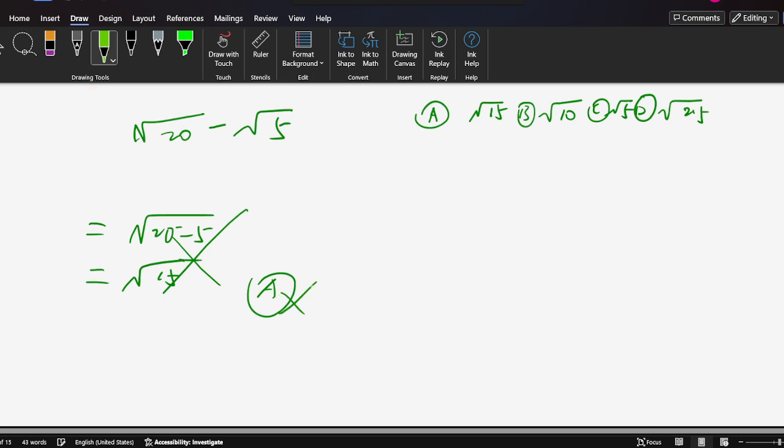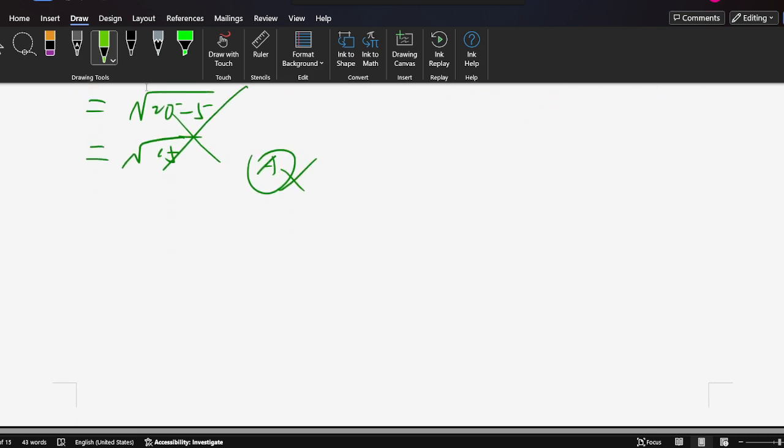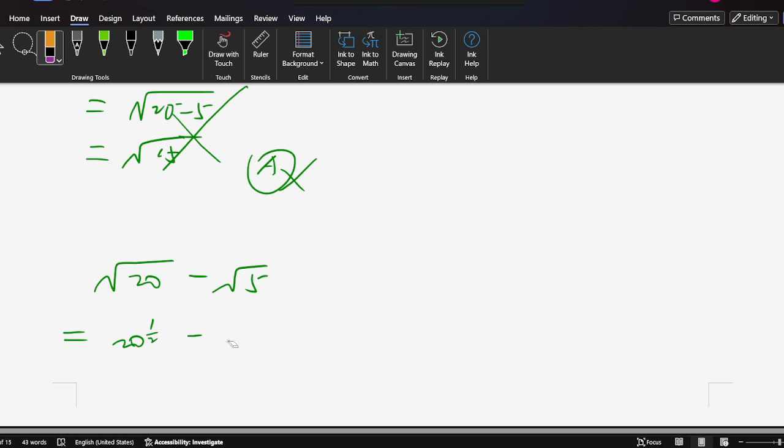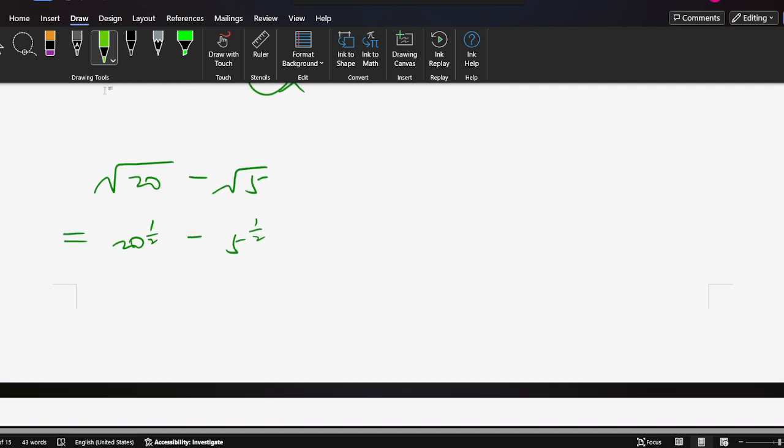So why? Because here, square root of 20 minus square root of 5 - this kind of question is an exponent question. 20 to the exponent 1 over 2 minus 5 to 1 over 2. So the basic rule is not to directly subtract the bases, 20 minus 5. No, it's not like that. It should be factored.